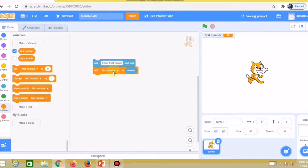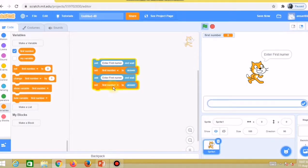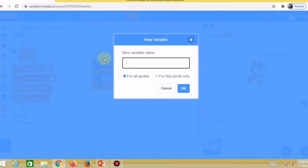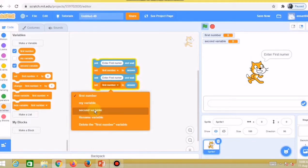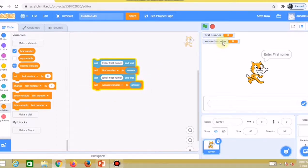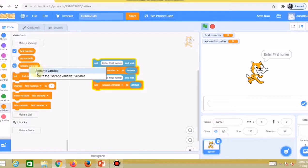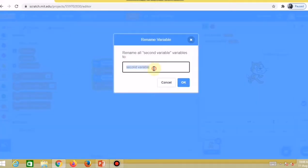You can copy this code by making a duplicate. I need to create a second variable, so I'll create it the same way. The second variable is now created. Go to the dropdown list and choose the second variable. You can also rename it — right-click and rename it to 'second number'.